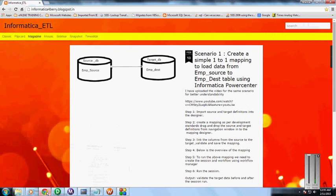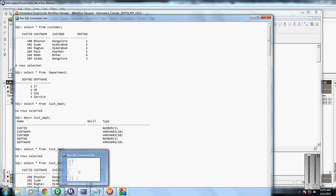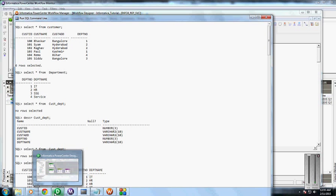I will be uploading the same thing in my blog, informatica4berry.blogspot.in. You can go through that. Thank you for watching this video. Please subscribe with the below button.